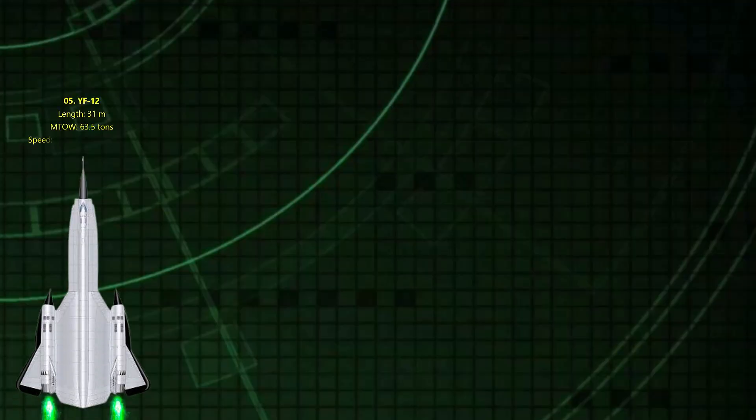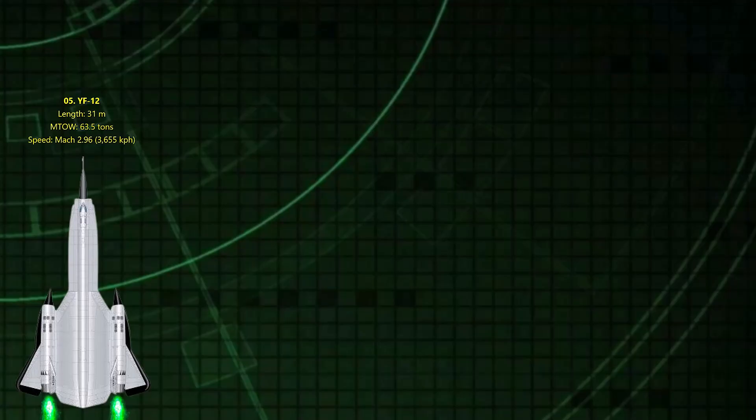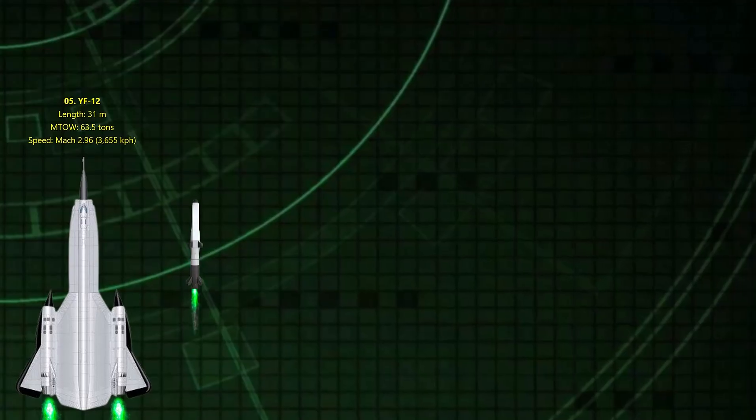Lockheed YF-12. Mach 2.96. Before the SR-71, there was the YF-12, a secret interceptor variant of the same design. It held the record for the world's fastest jet fighter in the 60s and it still looks futuristic today.